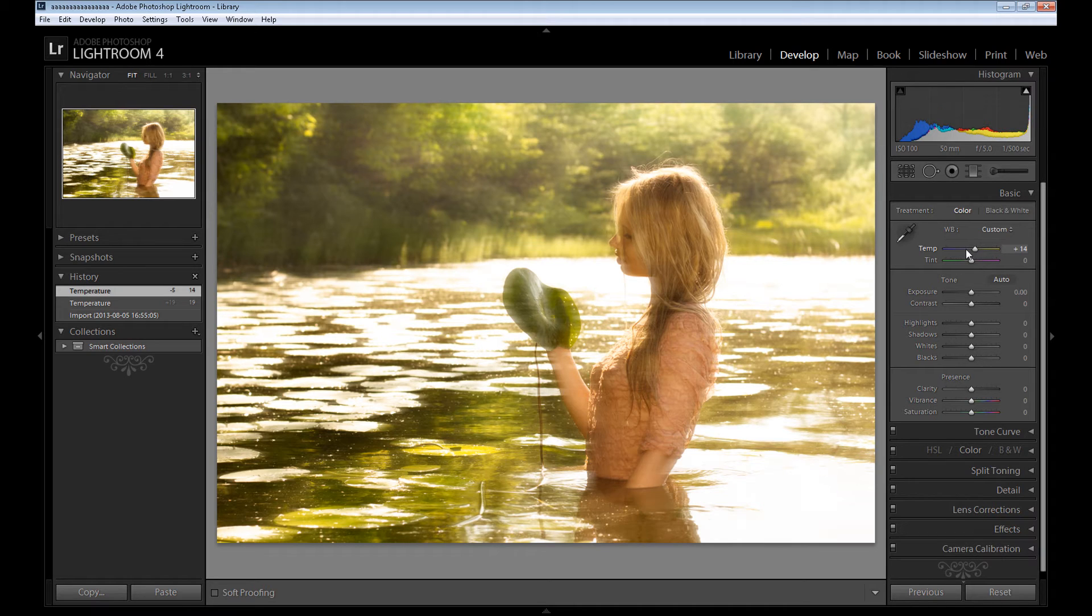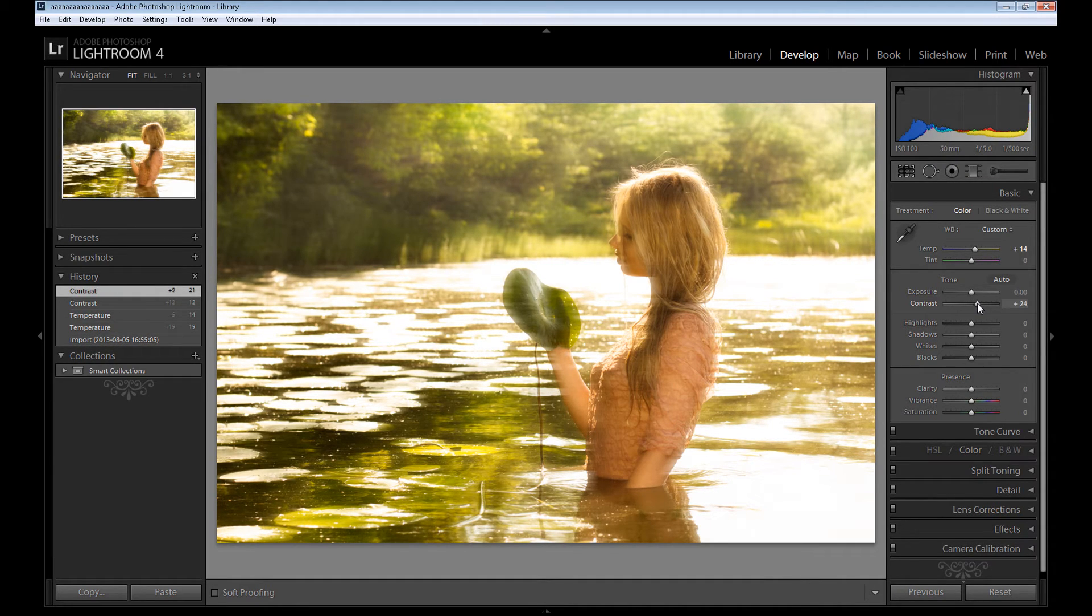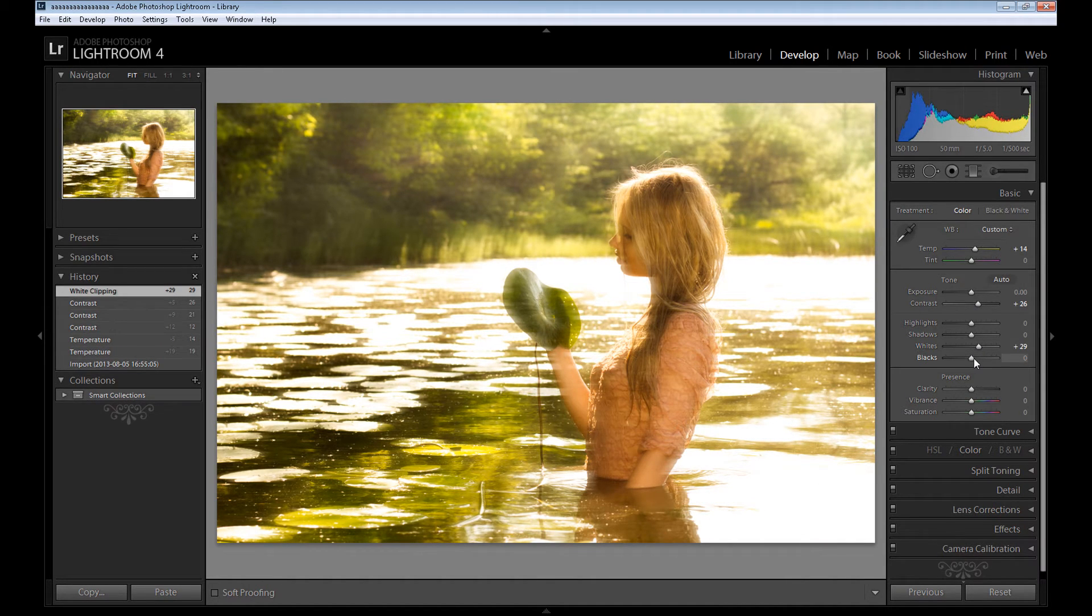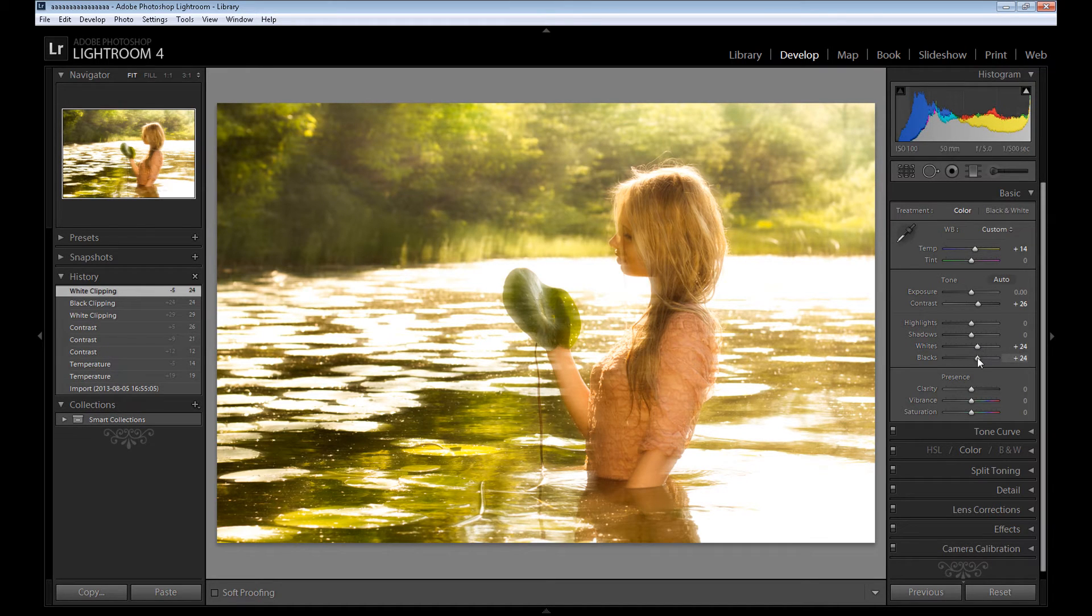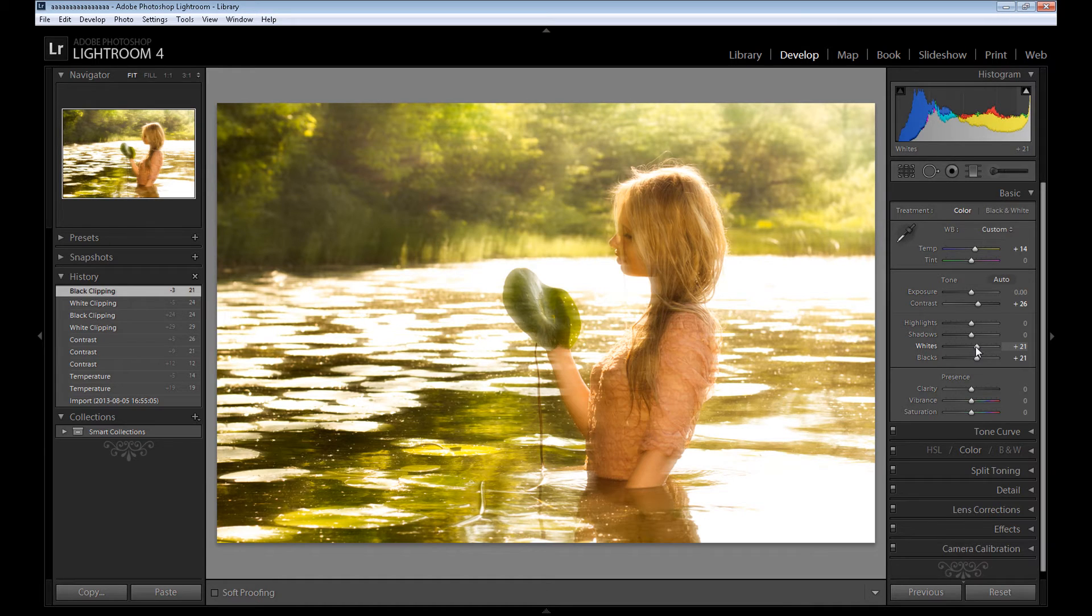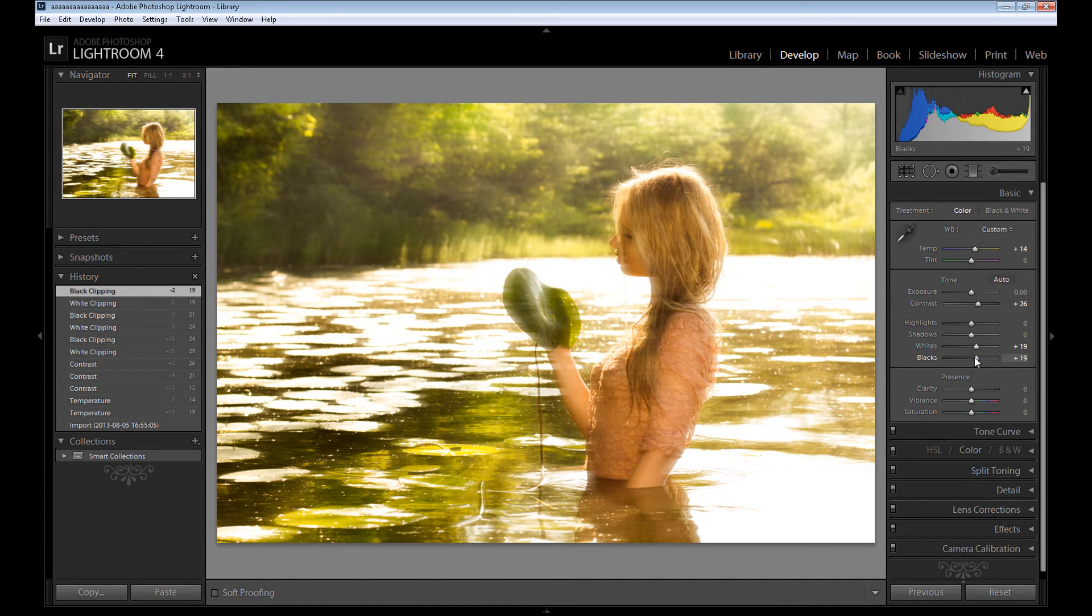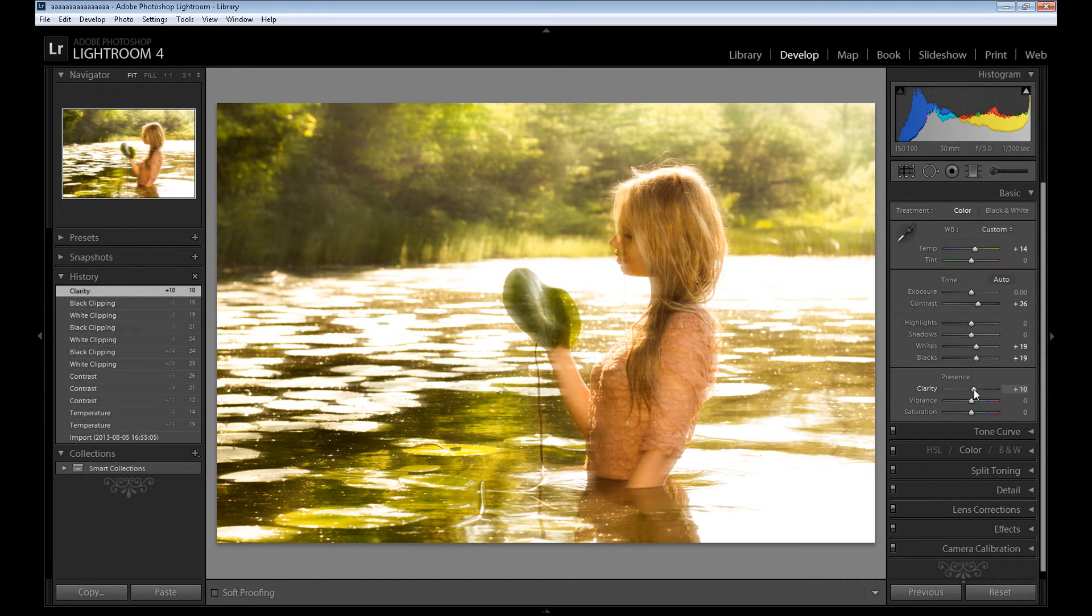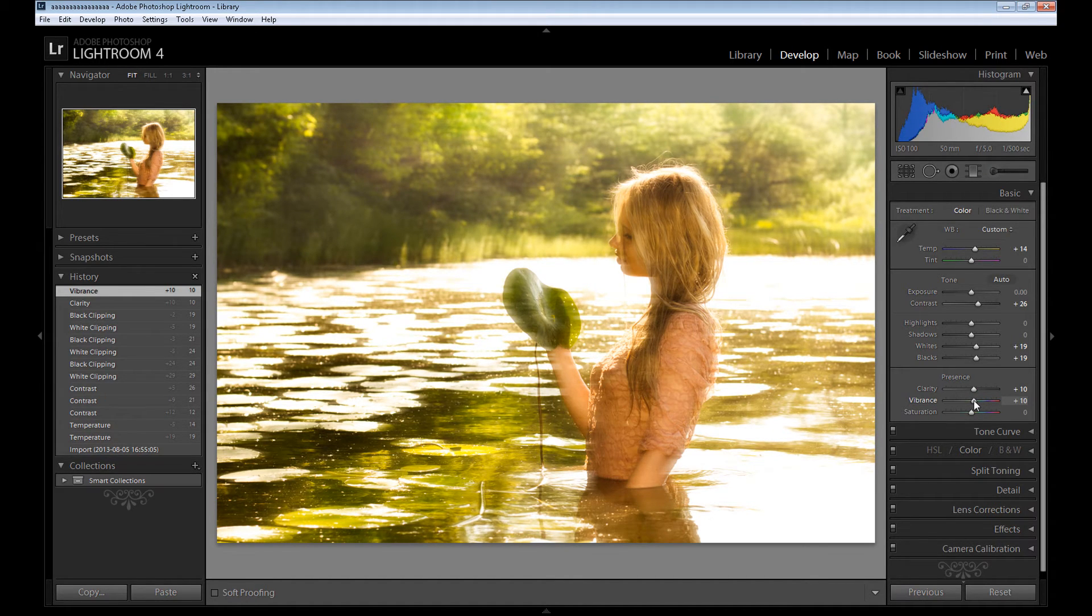I need to add some contrast. It always helps. Also I want to add some whites and blacks, but not too much really. We need to be careful because we don't want to destroy our image.